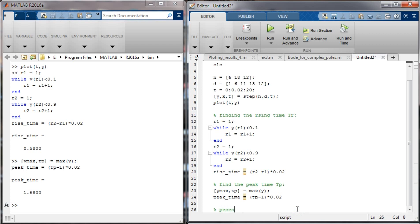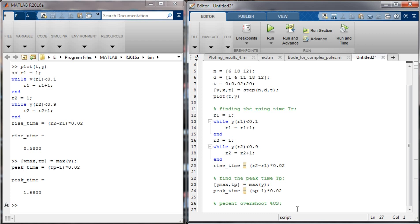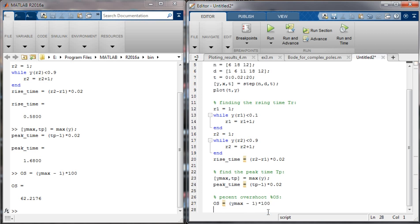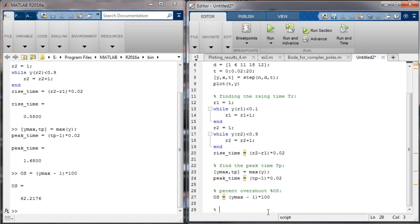For the percentage overshoot, we use the y_max value already obtained. Percent overshoot equals (y_max minus 1) times 100, where 1 is our final steady-state value. This gives approximately 62% overshoot, which is quite large.